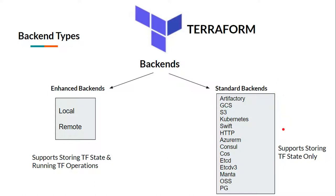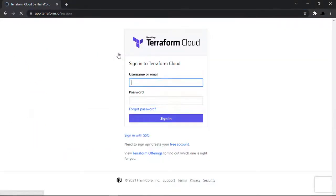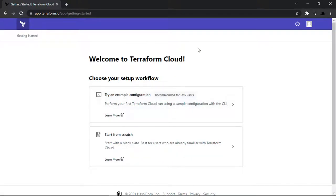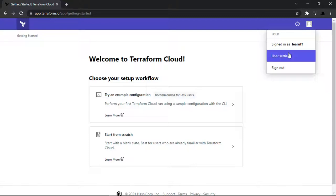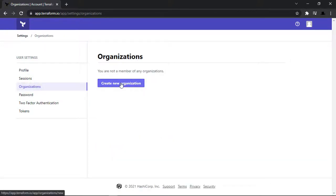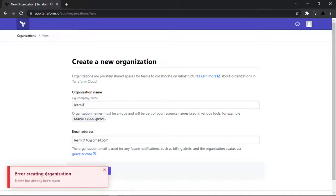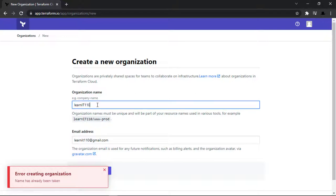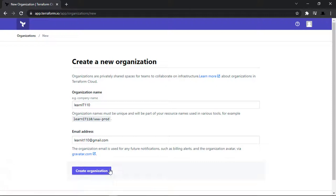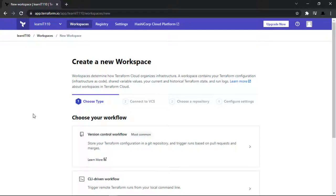Now let's create and set up a Terraform Cloud account. To create one, you can visit app.terraform.io and sign up. I have already signed up, so let me sign in. For the first login you will see a welcome screen, and under User Settings you will see an option to create Organizations. I am providing the organization name as LearnIT110 and creating it. We now have a new organization created.